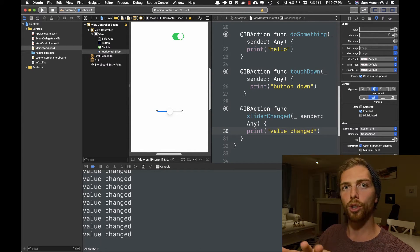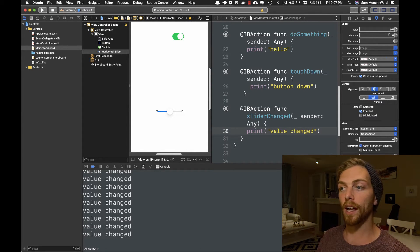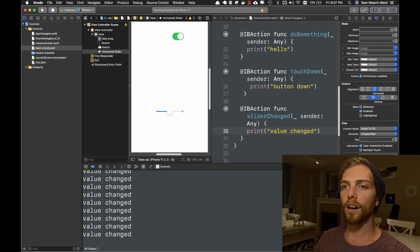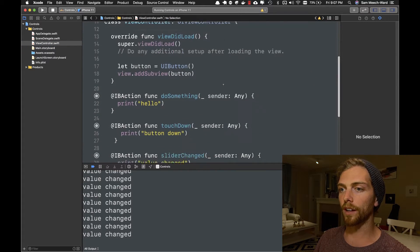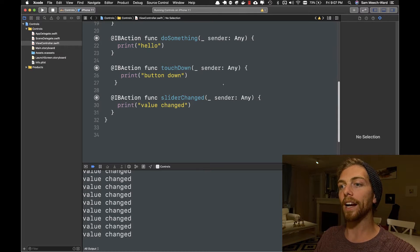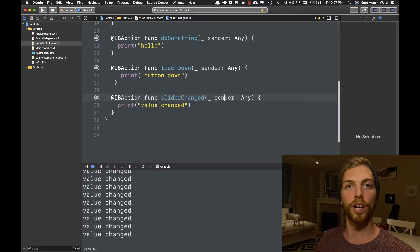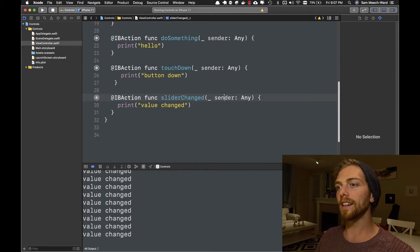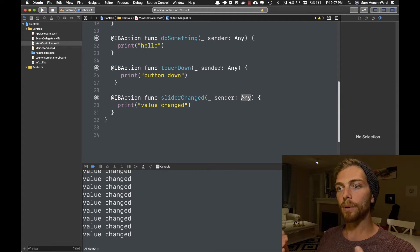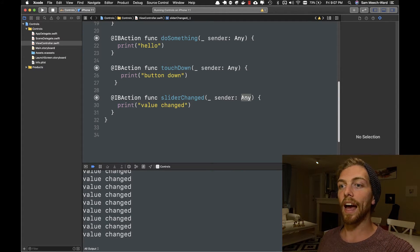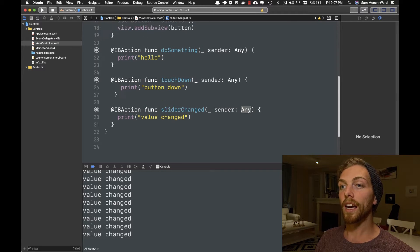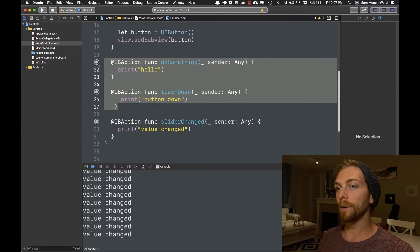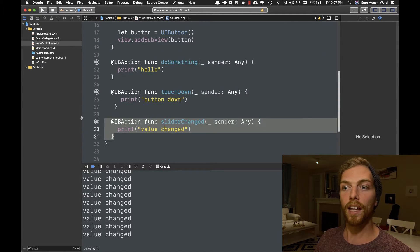So I could create an outlet to this slider and reference it that way. But if we just open the view controller file, we can see that every action is actually sent this thing called a sender. And the sender can be anything, but it's going to be the thing that is connected to the action. So in these two cases, it's going to be the button. And in this case, it's going to be the slider.